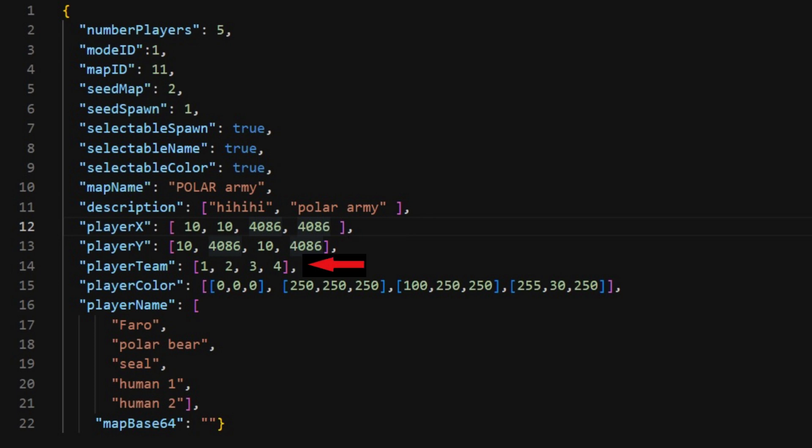This is the team distribution. You will pick for every bot what team they are on. You can only have eight teams. If there are less values than bots, the sequence will repeat itself. So then you're gonna have someone in team one, someone in team two, someone in team three, someone in team four, and then the next person will again be in team one.